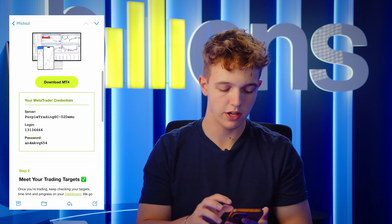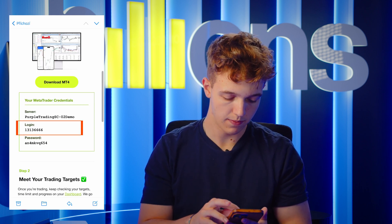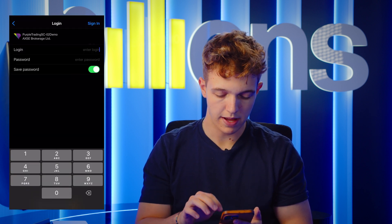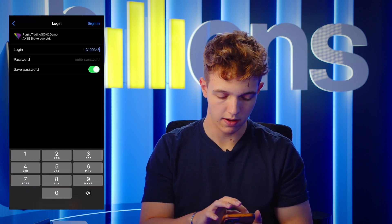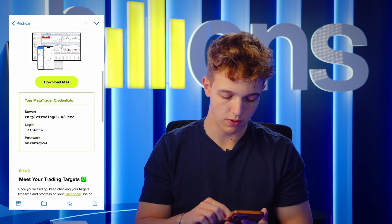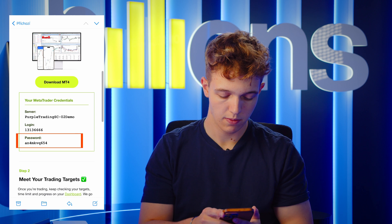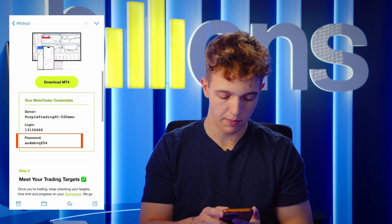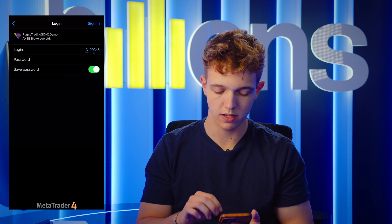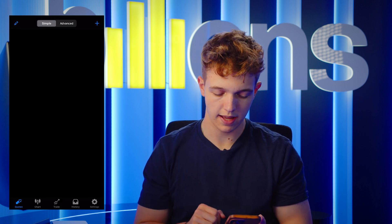We'll go back to the email and here we have the account number. I'm gonna copy it and paste it to the login section right here. Then we need to click on our password that we see right here — once again we're gonna copy this and paste it to the password section. Now we are done, we need to sign in.